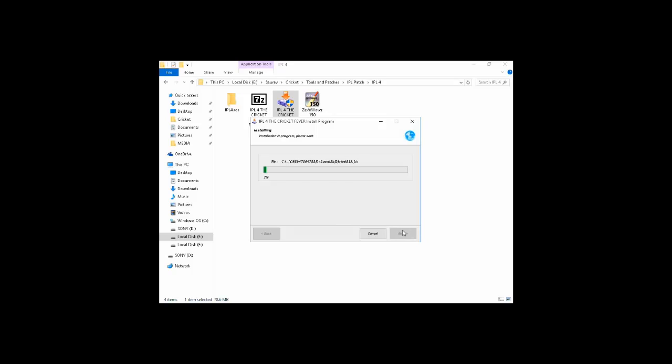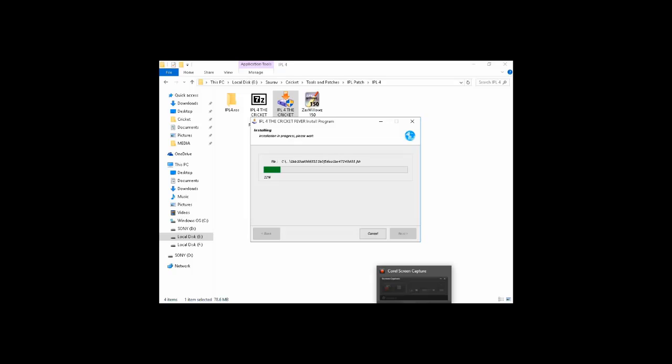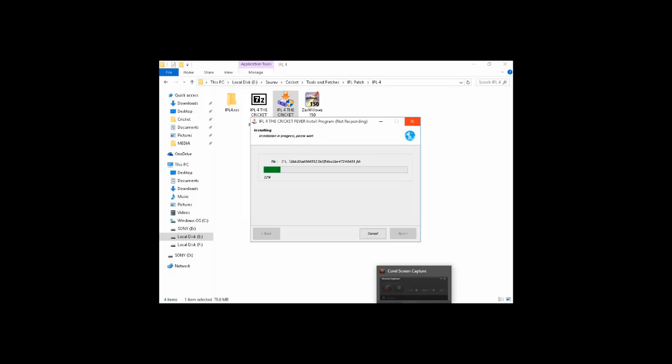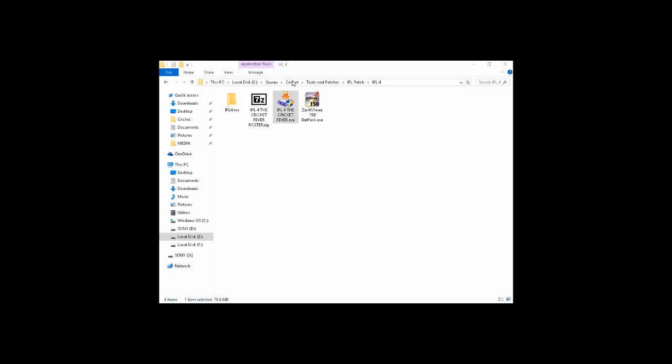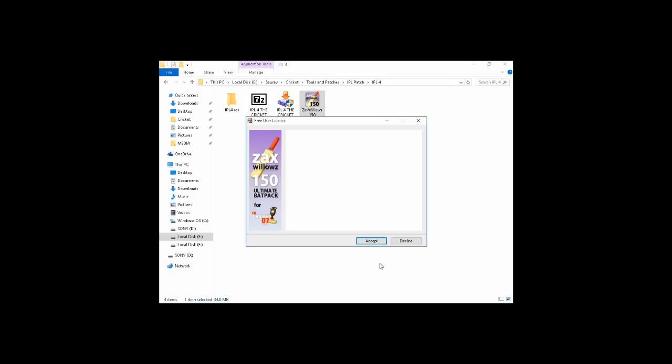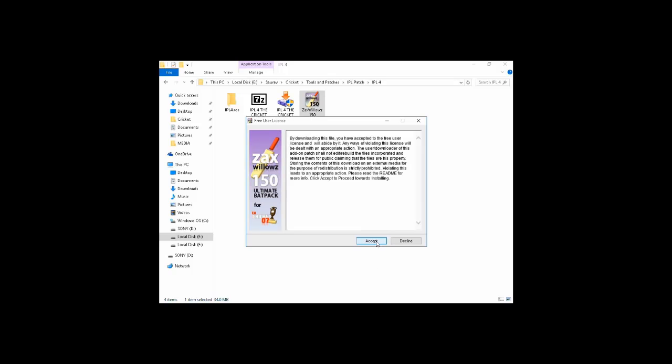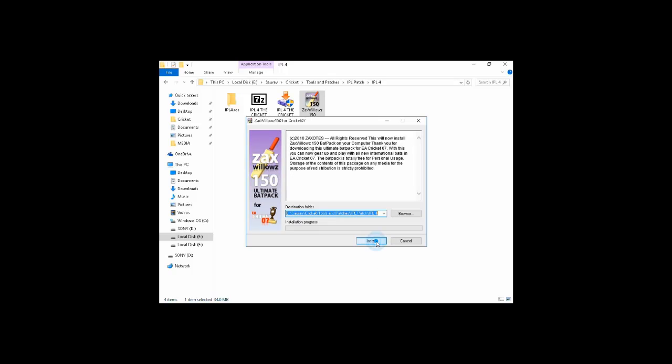You can see that the Cricket 07 patch IPL4 is installing. So friends, it is done. Now go to the second patch file and extract it. Browse your Cricket 07 root...